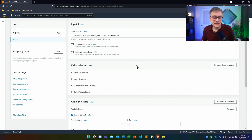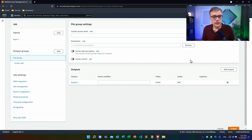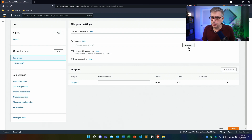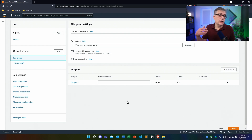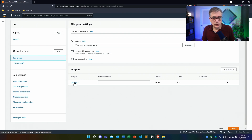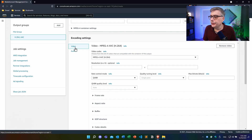We also need to define where we're going to store the output. So let's add an output group — the output group we're adding is going to be a file group. In the output settings for this file group, let's first define a destination. We're going to put it back into the storage bucket. We could define a different storage bucket, but let's just choose the same one. Then we need to set the output settings, which means setting the encoder settings. I'll go into the output settings. There are two selections here: video and audio, and we don't really have any video here.